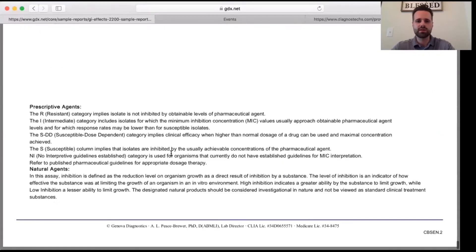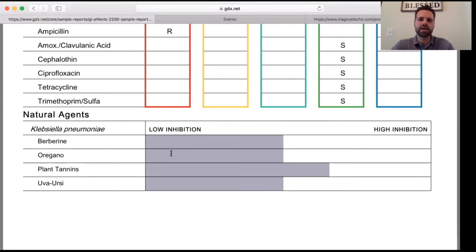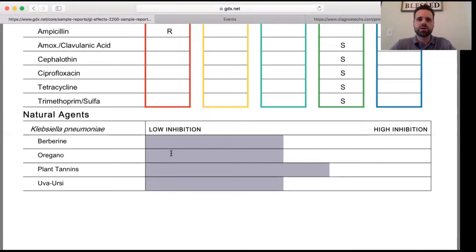So guys, this wraps up the walkthrough of the GI Effects Comprehensive Profile. It's an incredible test to look at what's really going on in the gut microbiome and how that can have such implications for other areas of the body, including migraine headaches, candida issues, bacterial vaginosis, yeast infections on the skin, fibromyalgia, chronic fatigue syndrome, and neurological manifestations. It's so important to look at the gut, and it provides me as a practitioner with more objective information to put forth a therapeutic program to best benefit the patient.